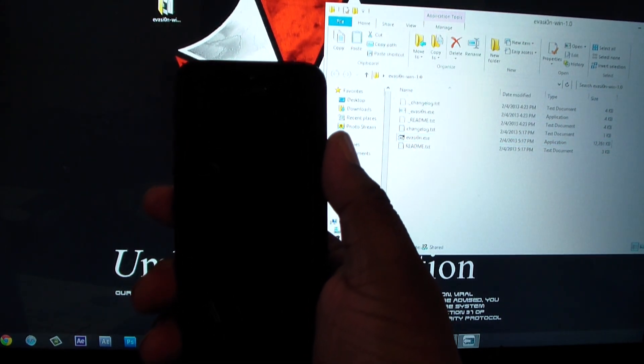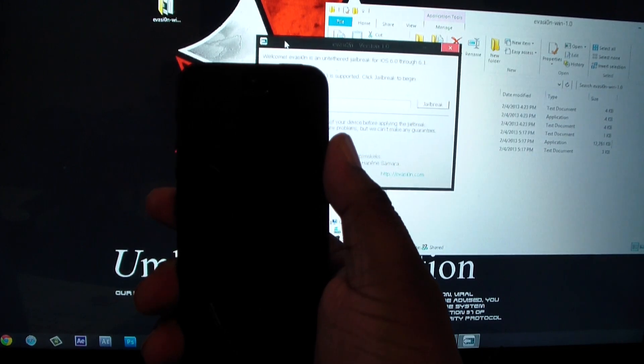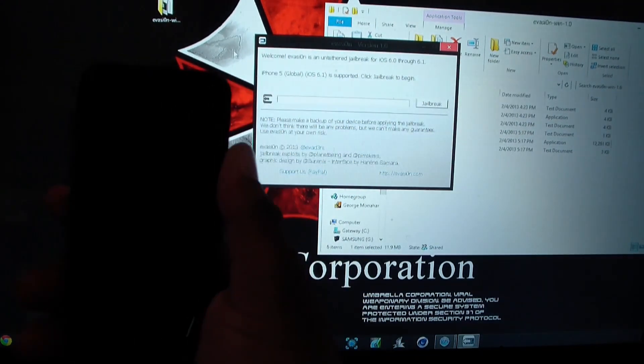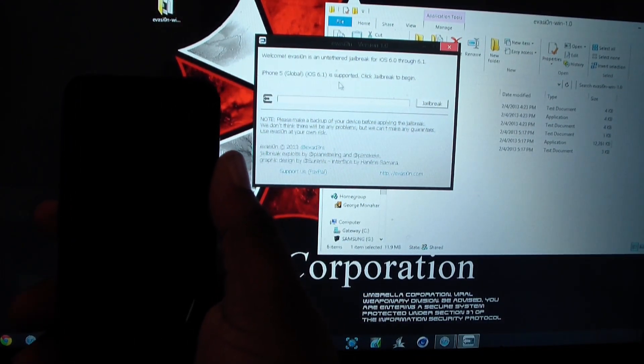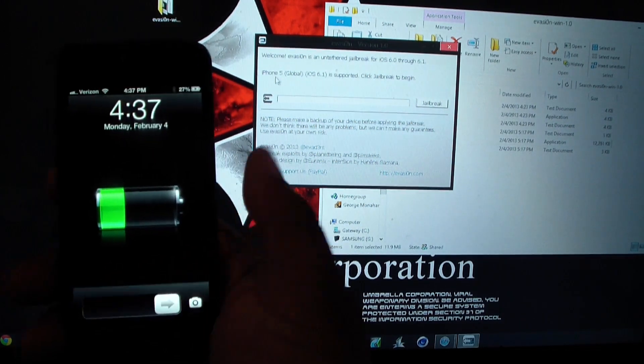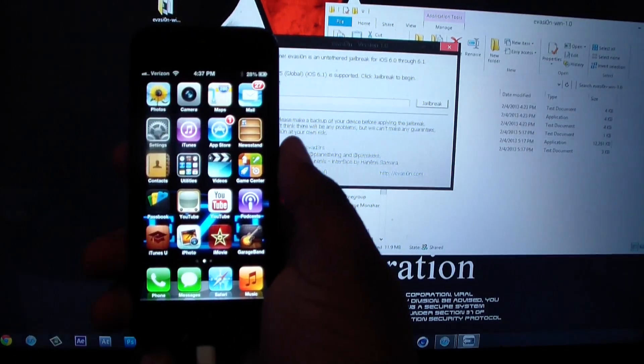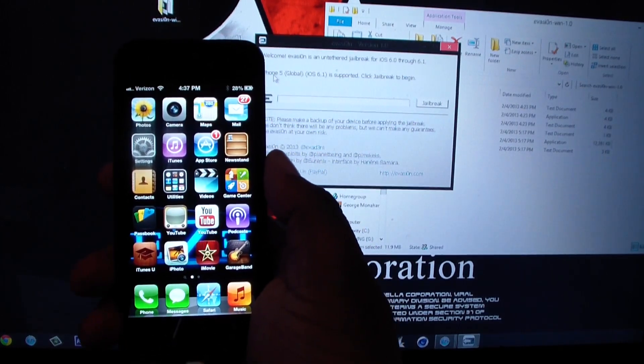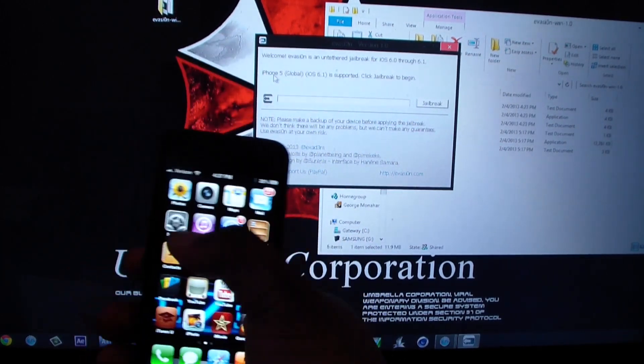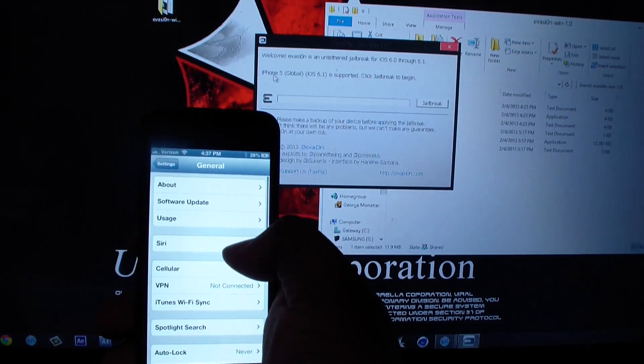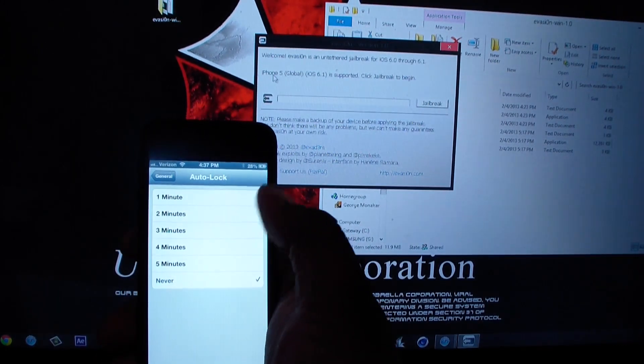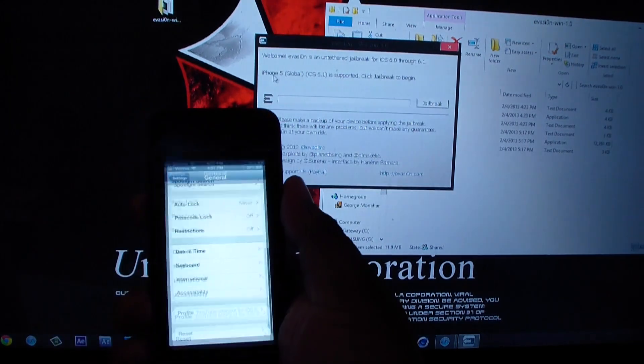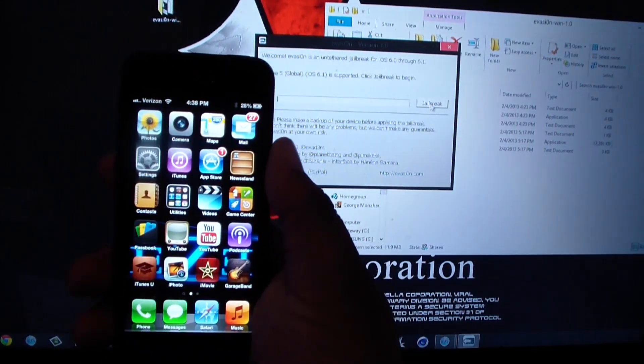Just give it a second. So as you can see right there, it says iPhone 5 Global iOS 6.1, ready to jailbreak. I'm going to unlock it just like that so you can see it. Now make sure your phone stays open, make sure it never turns off. So by doing that, just go to Settings, General, and Auto-Lock, make sure it's on Never and keep it right here. Now we're just going to hit jailbreak.